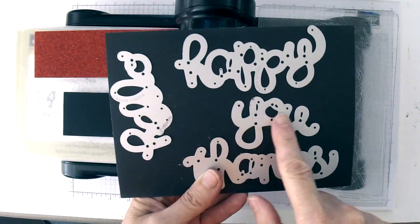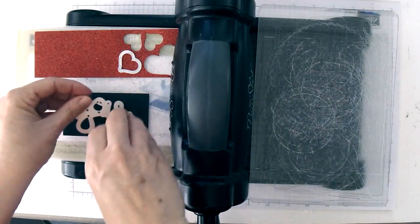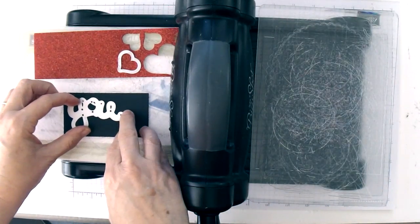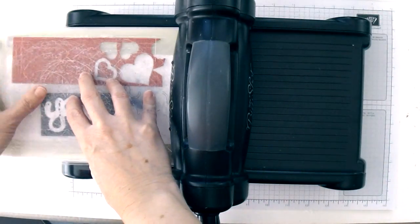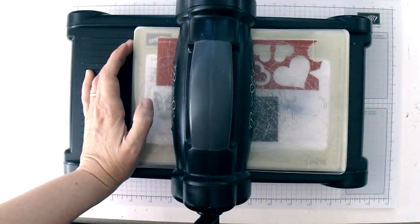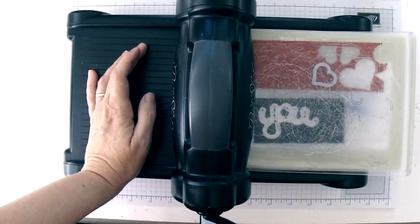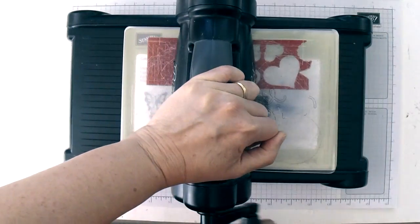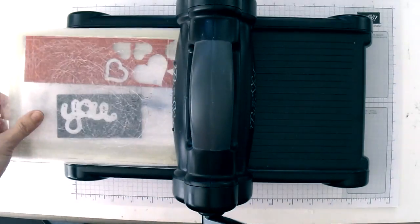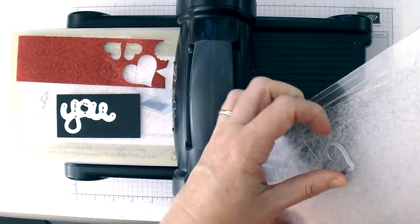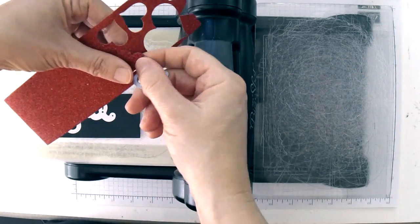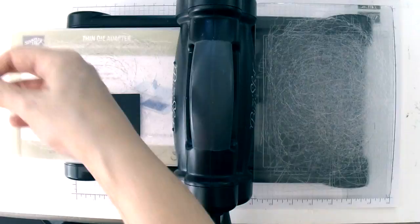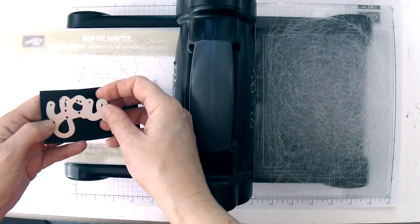And then I'm going to need the U from the Hello U Thinlets. We can run both of these pieces through at the same time and save us a little step. Since my U is a little bit more delicate, I'm going to run both of these through one more time. The heart came off really easily, so you can just set your heart aside. And then let's extract the U from this piece of basic black. That's going to release my U.